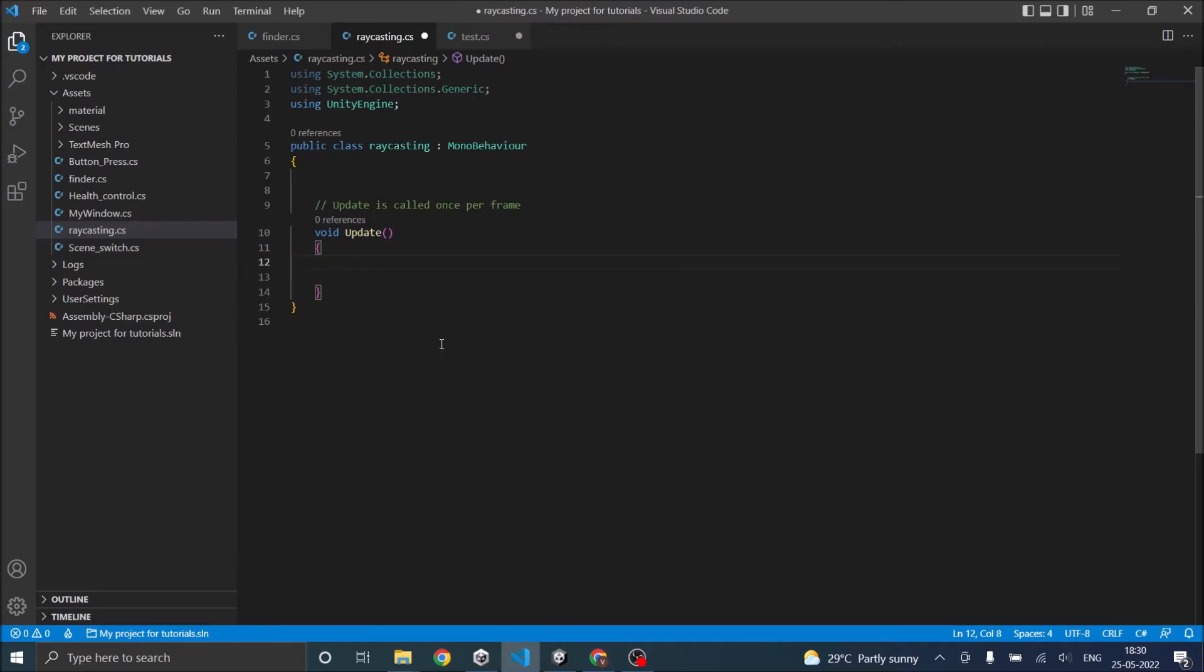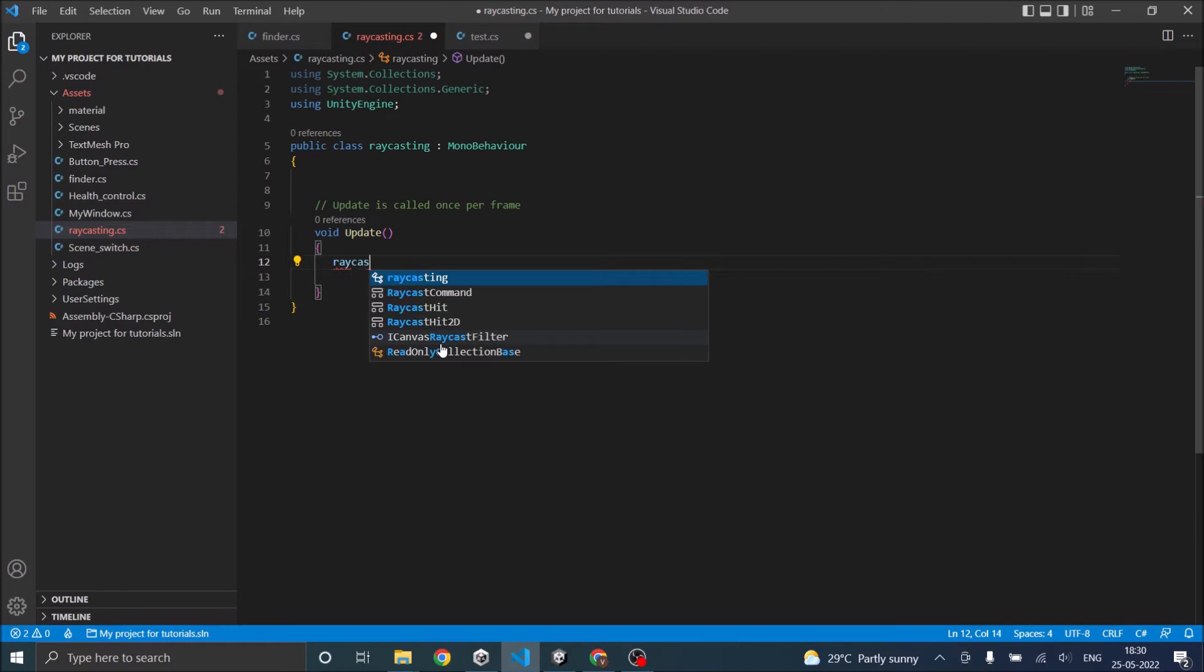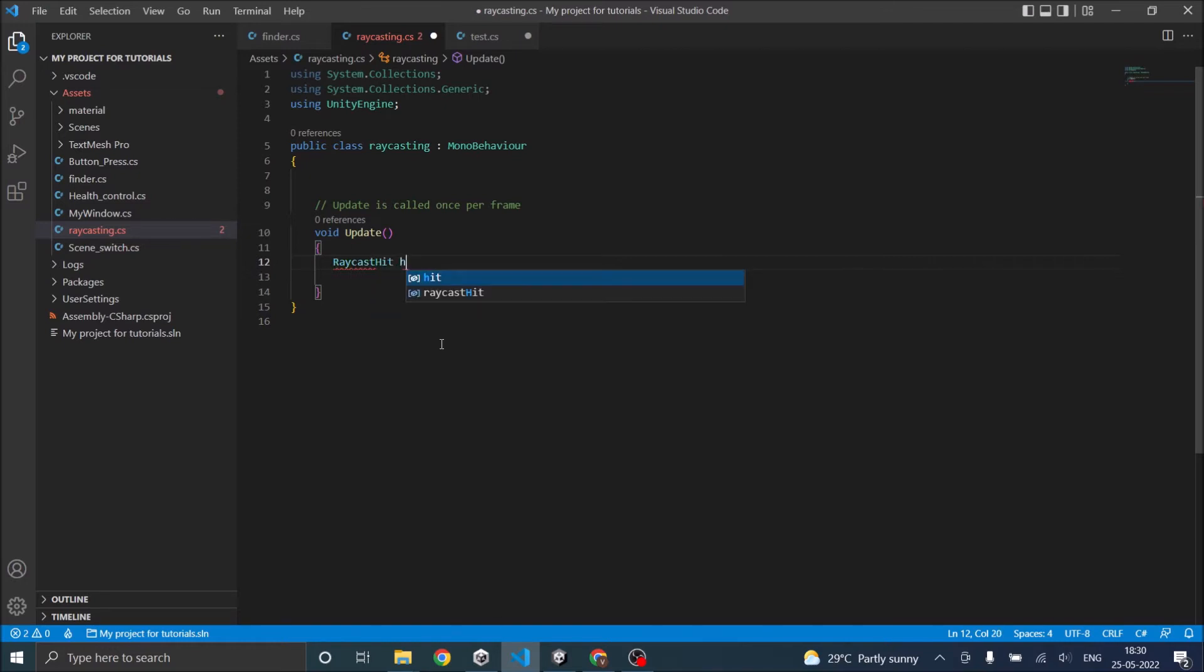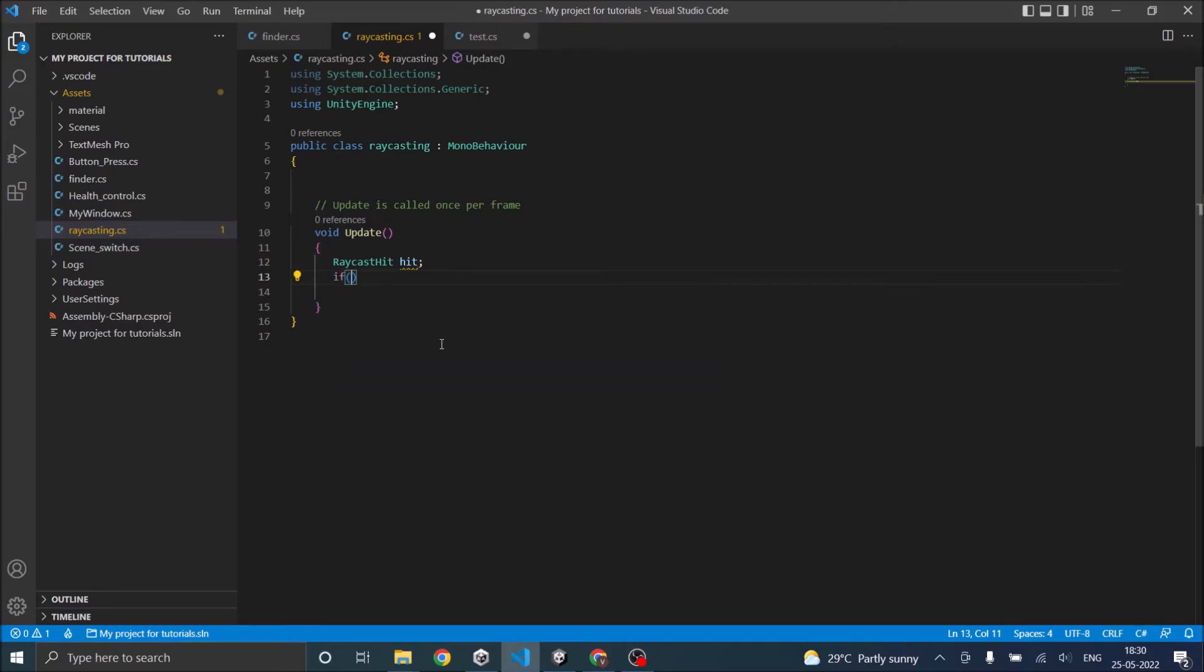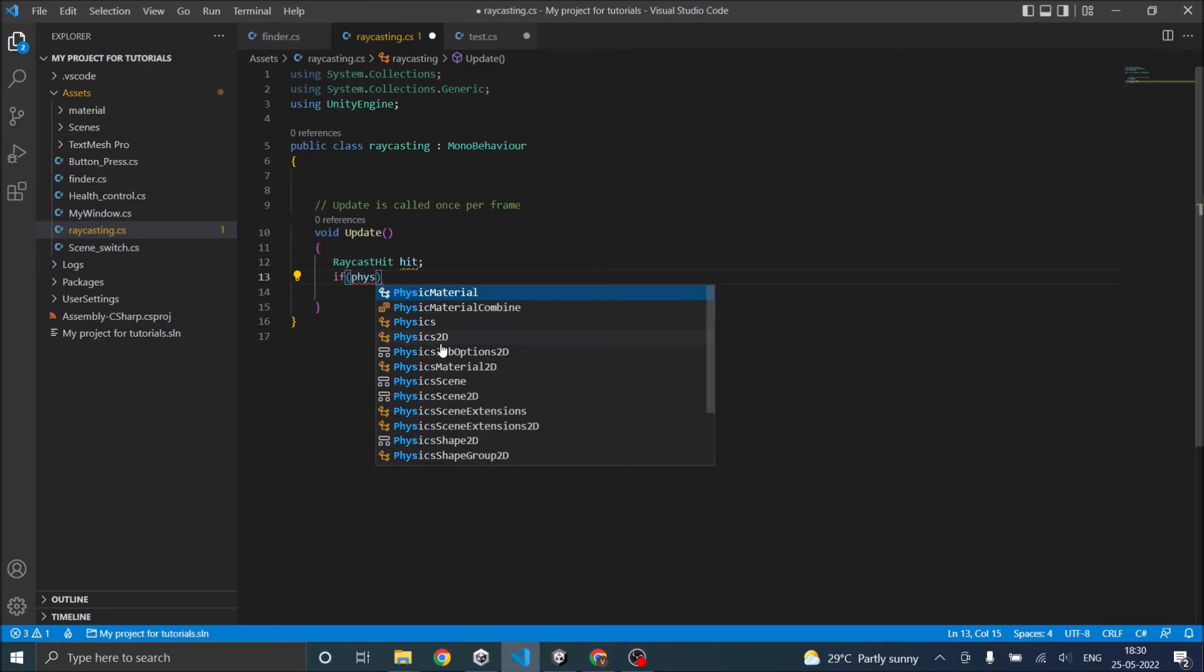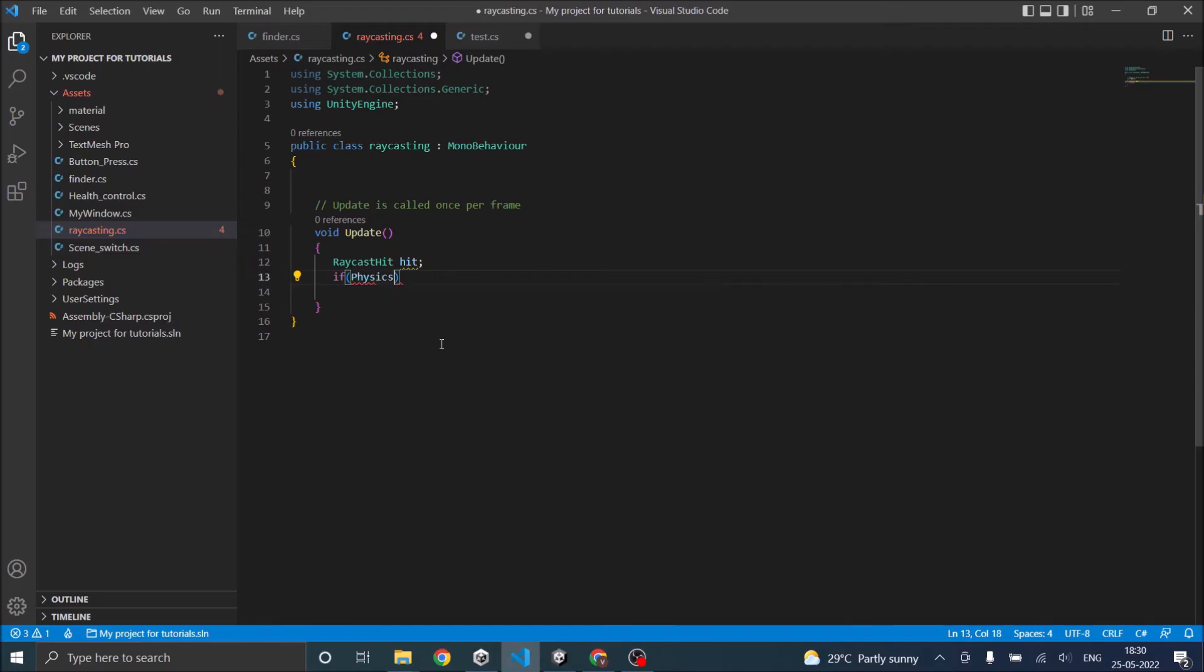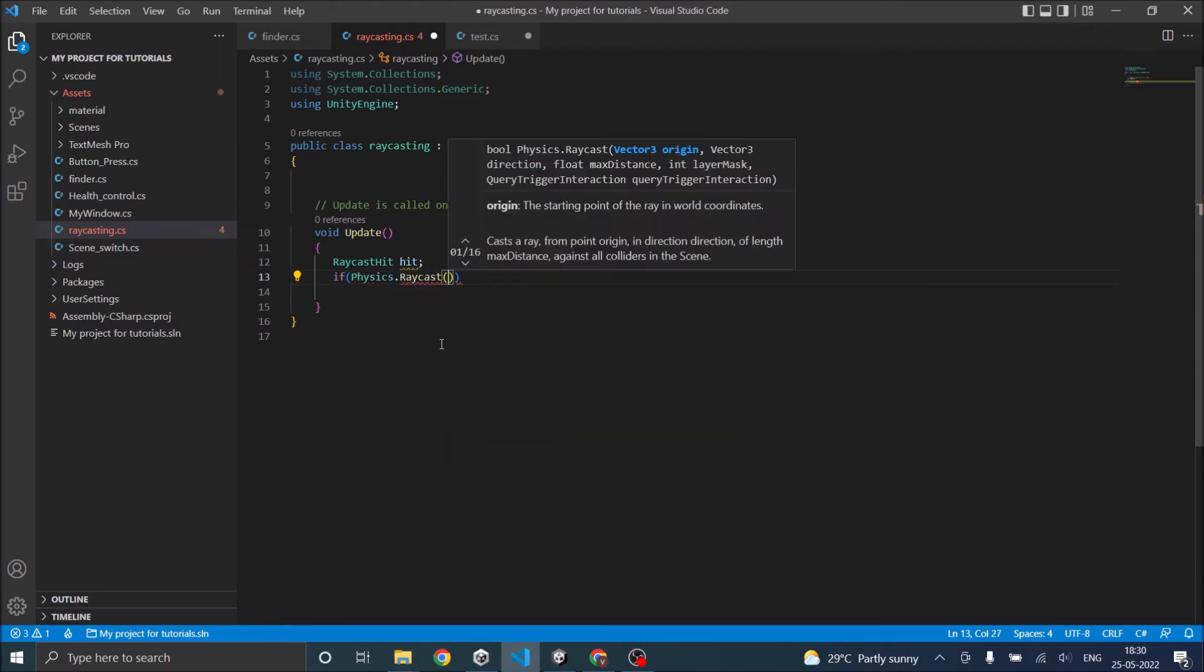In the update we have to first create a raycast hit variable: RaycastHit and let's call it hit. Then we'll check if Physics.raycast, open the bracket, you have to give the position from where you're going to raycast it.